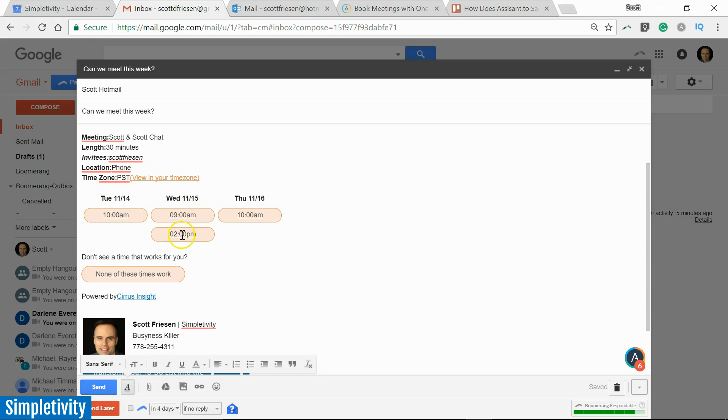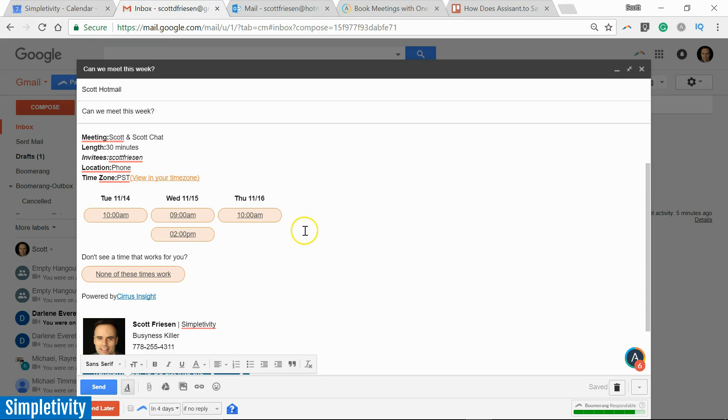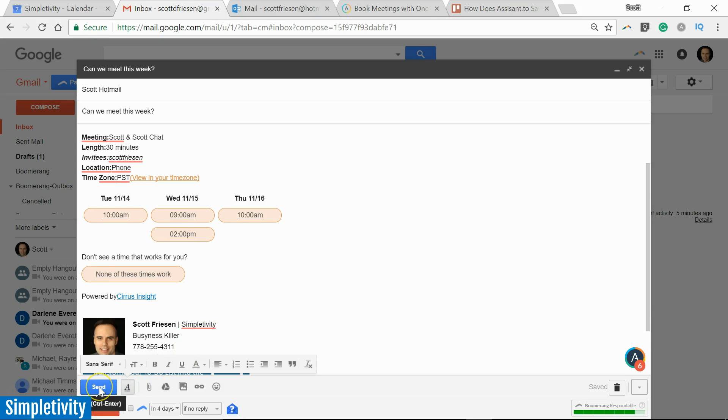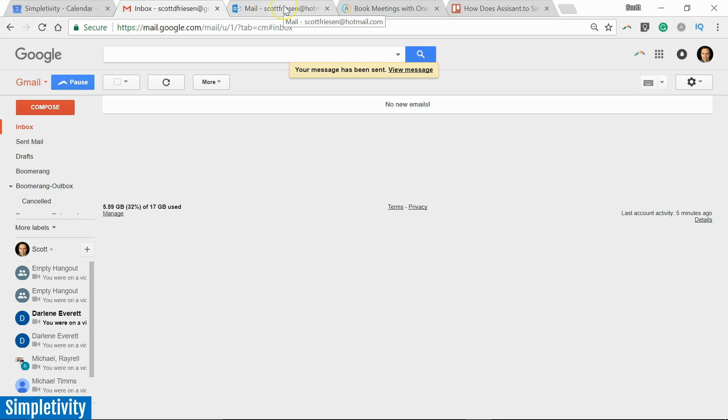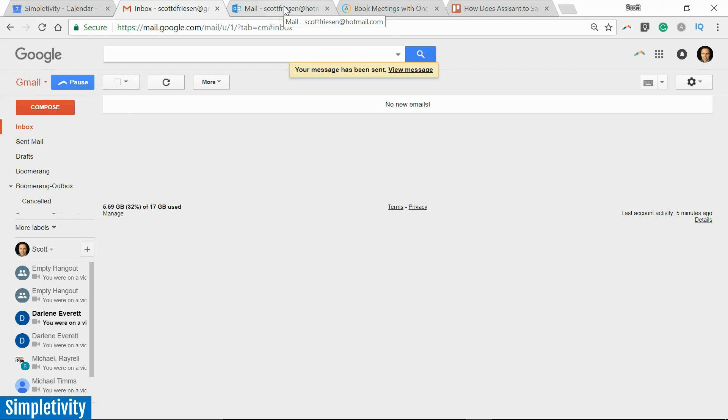But down below now we've got some clickable options for the person receiving this email. And the great thing is that they can take a look at this, make their selection, and immediately you will be notified and it will also be added to your calendar. So I'm happy with this. All I have to do next is select 'Send.' And now let's go back into my test account here.